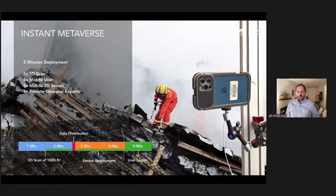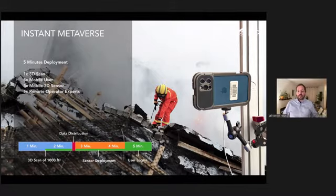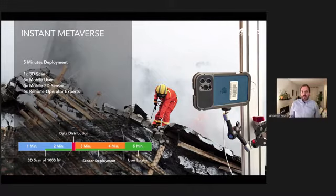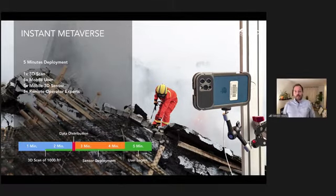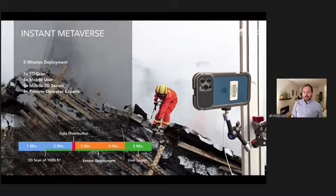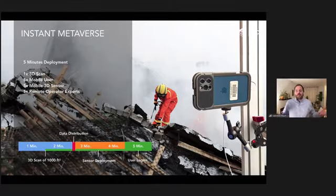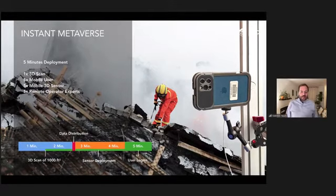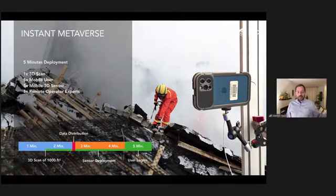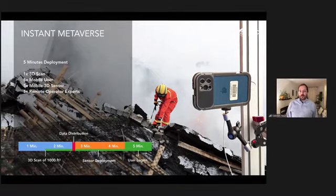This is meaningful for first responders needing instant feedback from someone who knows more about the scenario, for instant analytics on the factory floor, and wherever you want someone to look over your shoulder. Our plan was two minutes to scan the space, two minutes to deploy the sensors, and one minute to log in. That's the five-minute instant metaverse challenge.